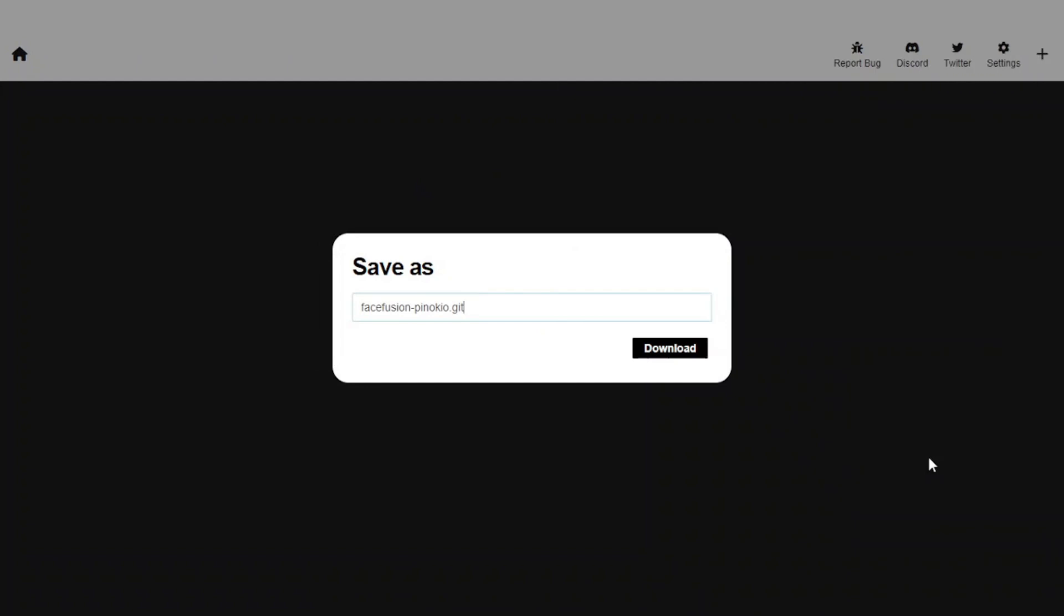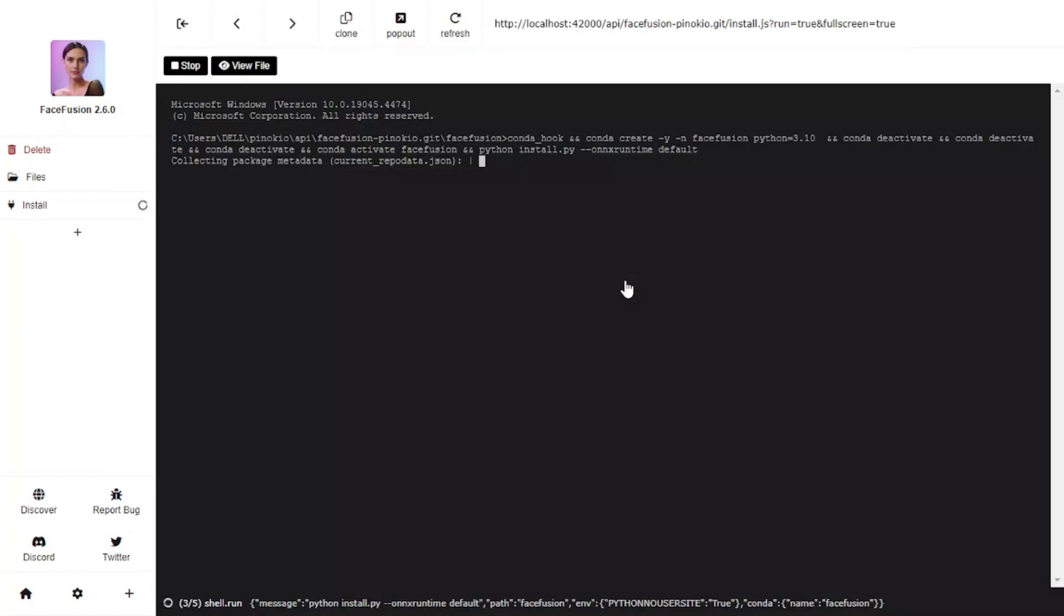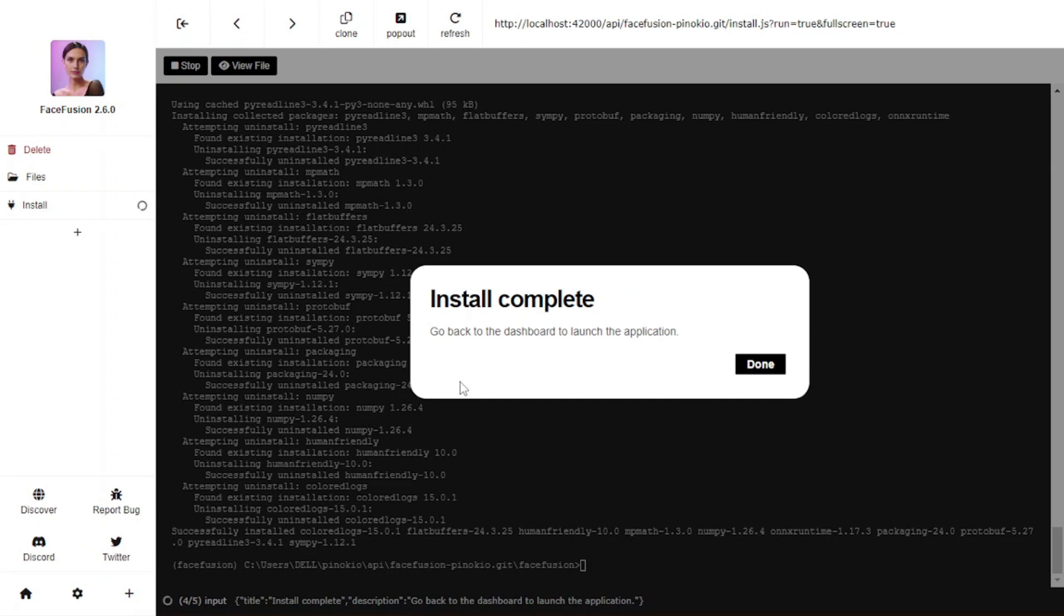Well, it took a while to download all those heavy files, but now we're good to go. I'm going to save it by this name and hit download. Once downloaded, you will arrive at this page. Now it's time to install the app. It's going to take some time so you will have to wait. Once it's done, we will be able to use our app.